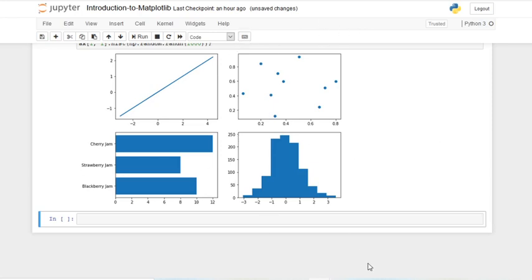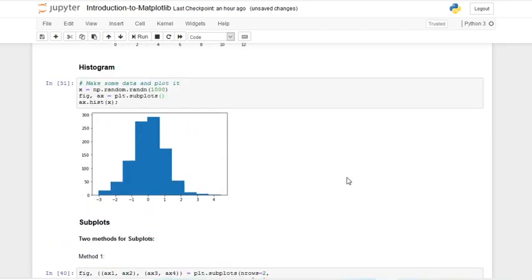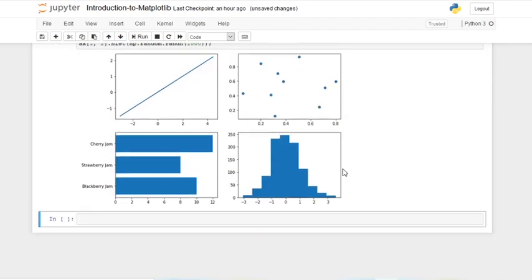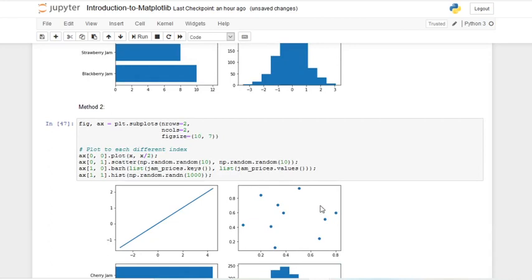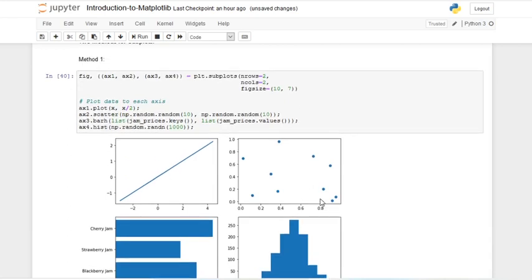Those are the two methods for creating subplots with NumPy. In the next video we're going to be learning how to plot with pandas, because you'll mostly be using pandas when plotting rather than NumPy directly. If you liked this video please like and subscribe, and if you have any comments or doubts please leave them in the comment section below. That's the end of this video, bye!